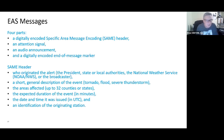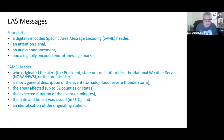The SAME header includes who originated the alert — whether it was the president, state or local authorities, the National Weather Service, or a broadcaster. It includes a short general description of the event such as tornado, flood, or severe thunderstorm; the areas affected, which can include up to 32 counties or states; the expected duration of the event in minutes; the date and time it was issued; as well as the identification of the originating station.